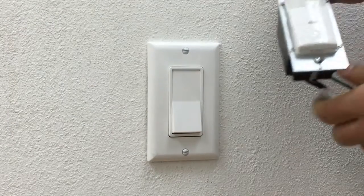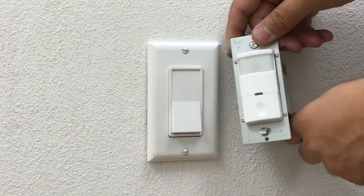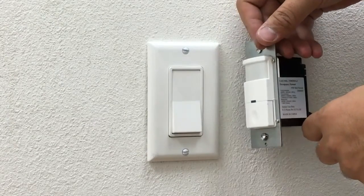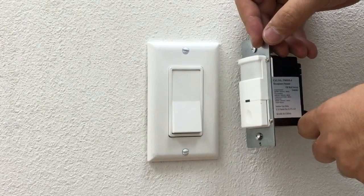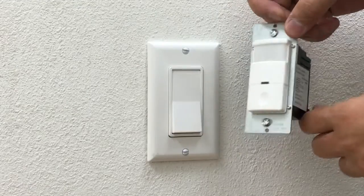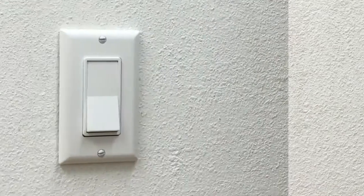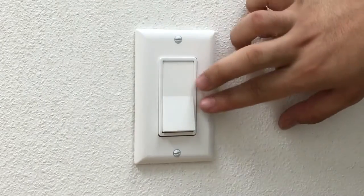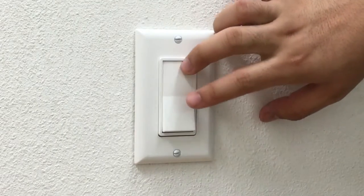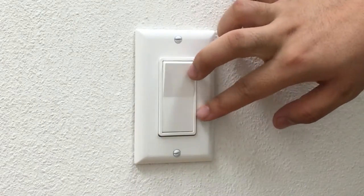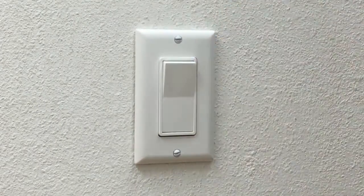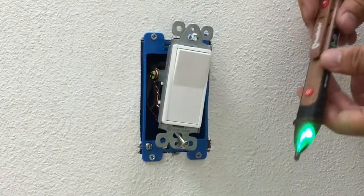Today we're going to teach you how to replace your regular switch with Top Greener's TDOS 5-J sensor. Remember to turn off your circuit breaker and flip your switch to make sure there's no more power.